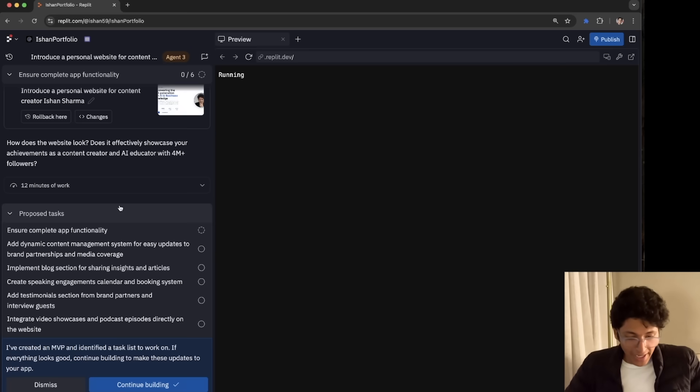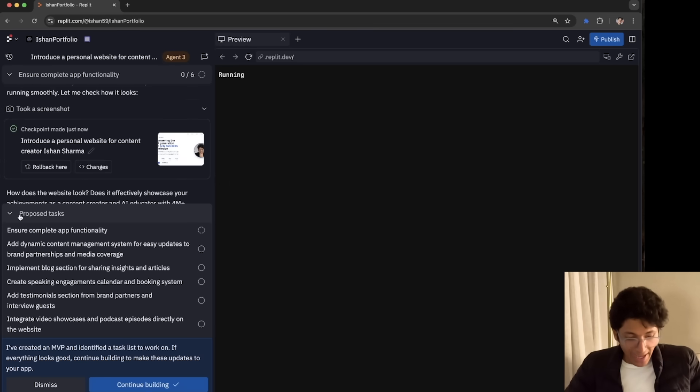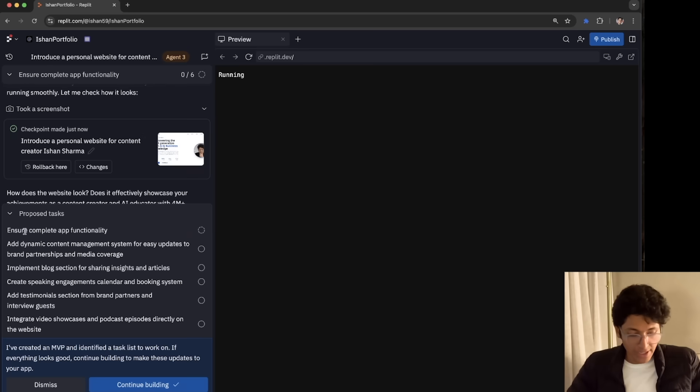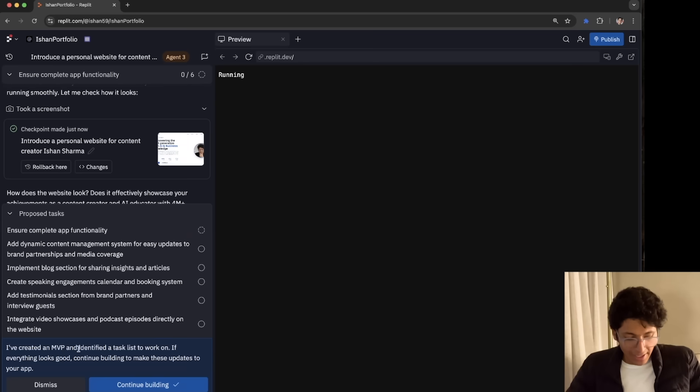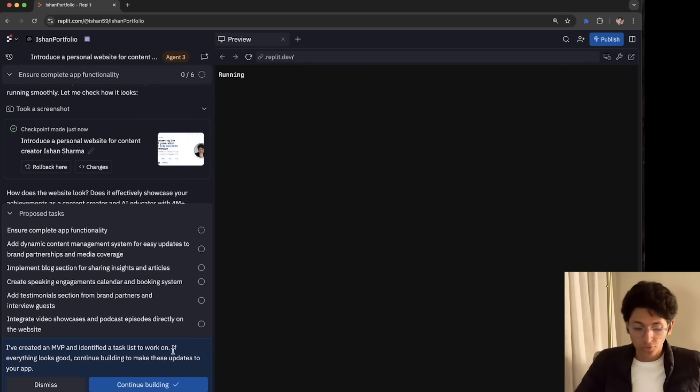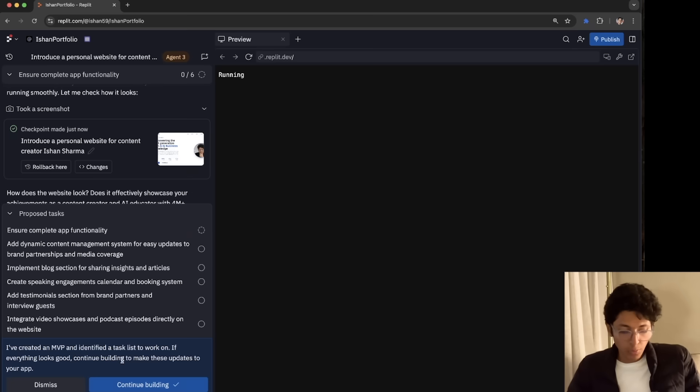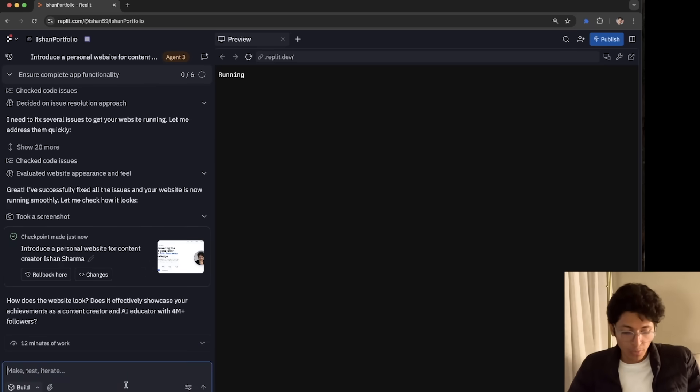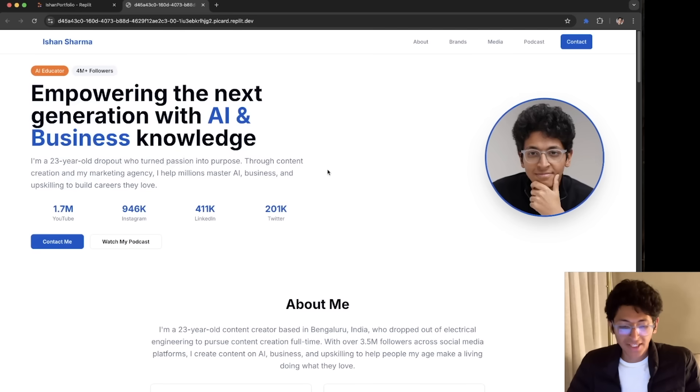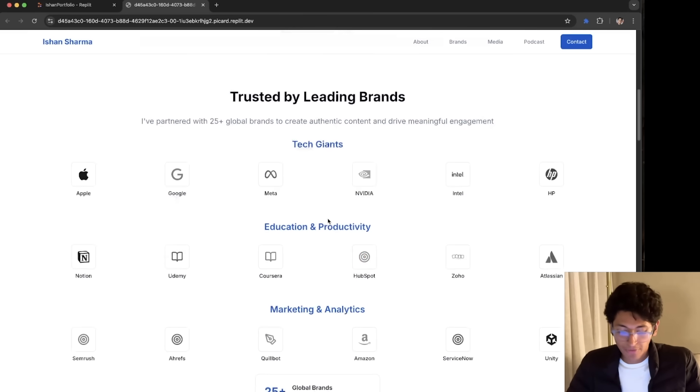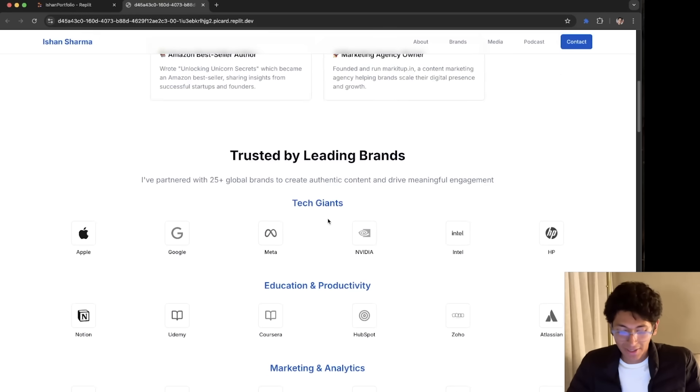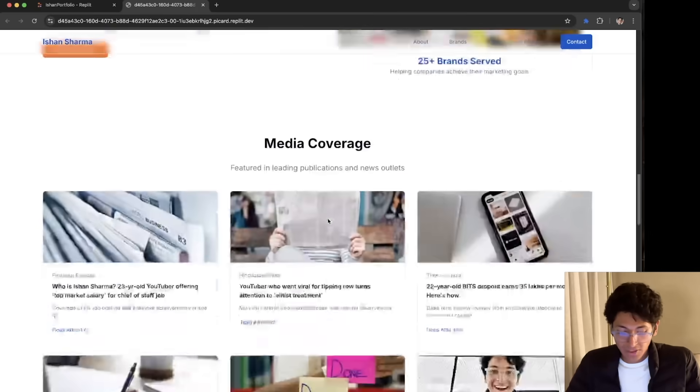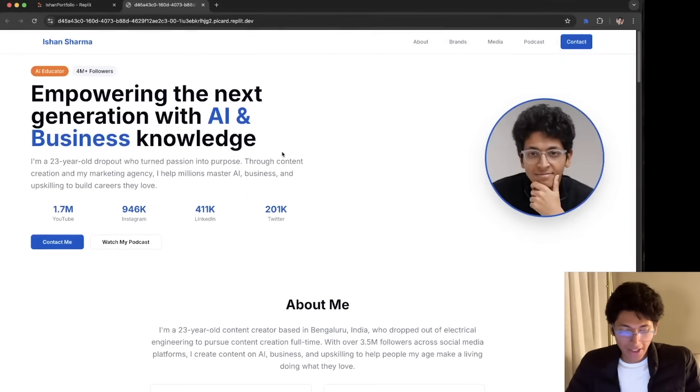So as you can see, it was able to build a website for me. It has also proposed tasks for me. So ensure complete app functionality. I can again tick that. It is working on it. Add dynamic content management and things like that. So it says that I have created an MVP and identified a task list to work on. If everything looks good, continue building to make these updates to your app. So I will say continue building. You can see how the website looks right now. So it built this entire app for me in less than a few minutes.